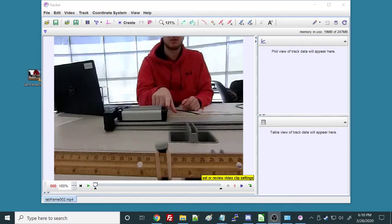Hi, Dr. Peterson here. I just wanted to show you really quickly how to analyze a video in Tracker.